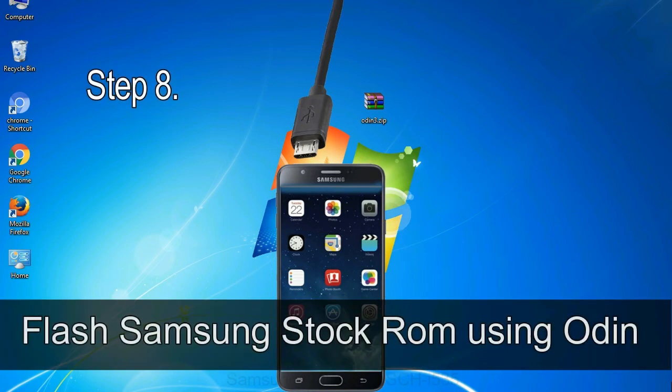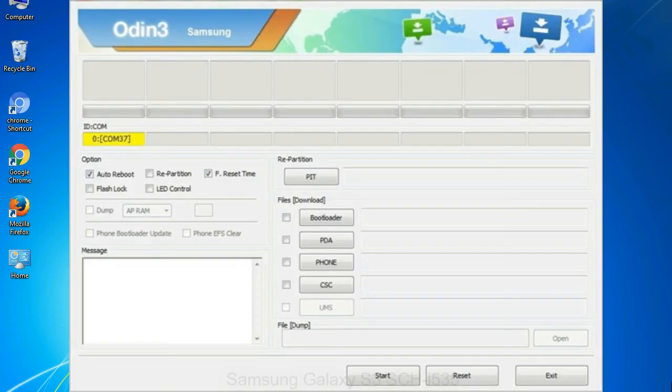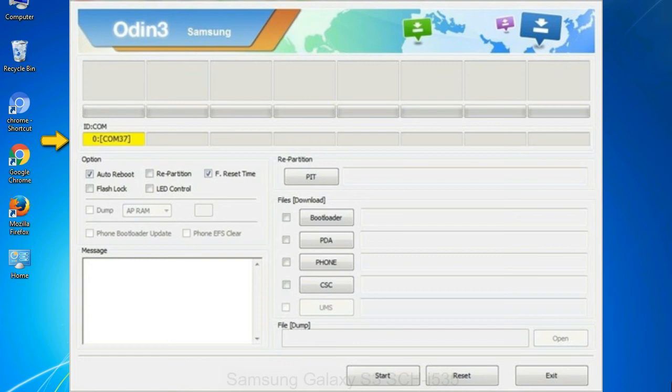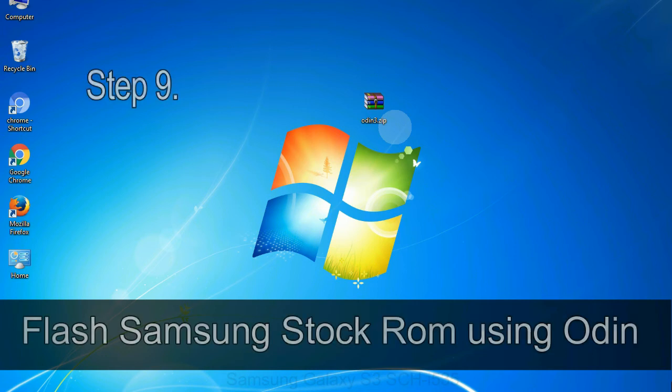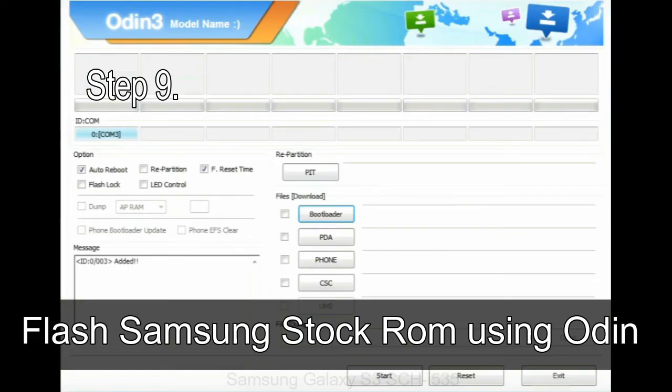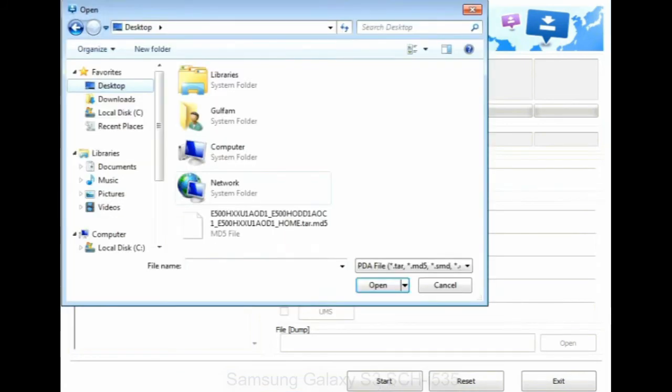Step 8, once you have connected the phone to the computer, Odin will automatically recognize the device and show added message at the lower left panel. Or connect your device to the computer via USB cable. When your device is connected, one of Odin ID COM boxes will turn yellow and display the COM port number.